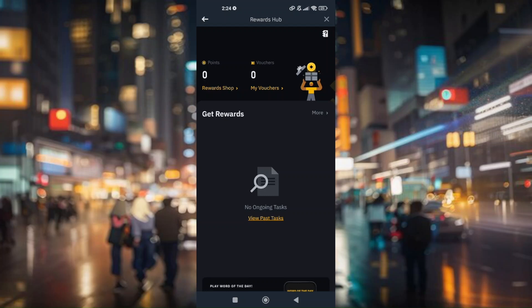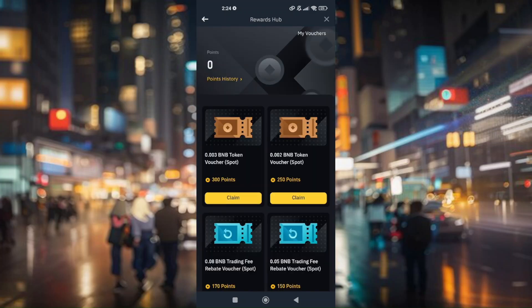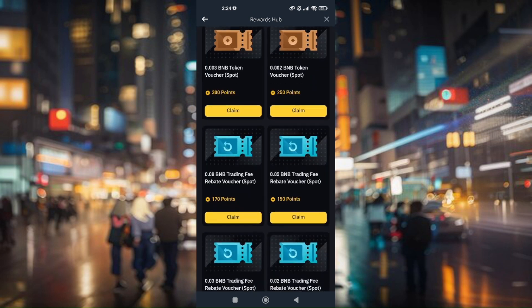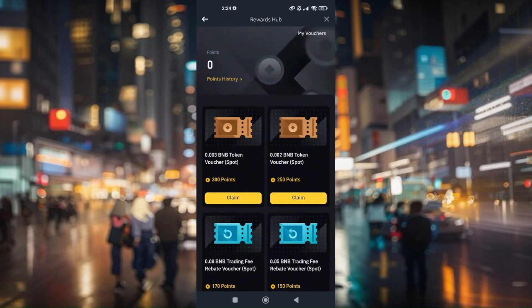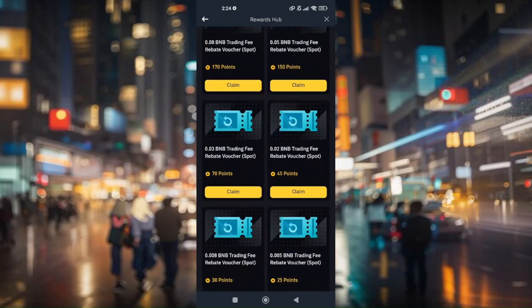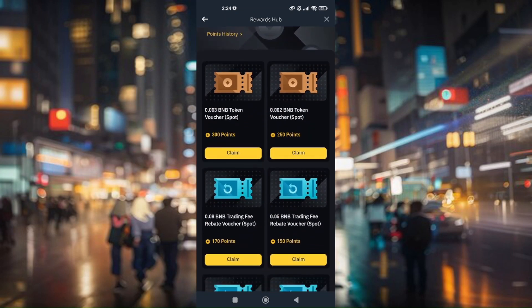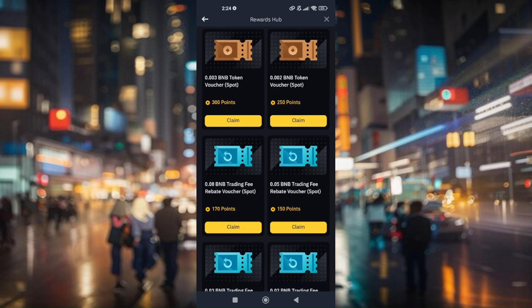Then go to the Rewards Shop. This is where you'll find the vouchers you can claim if you already have points. As you can see, I have zero points at the moment because I don't have any ongoing or completed tasks yet. There are multiple vouchers available here, including a BNB token voucher and a BNB trading fee rebate voucher for spot.